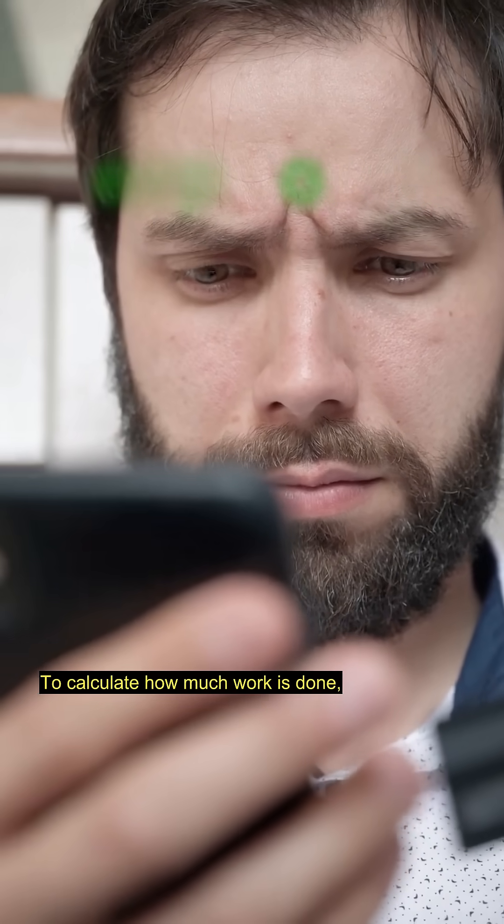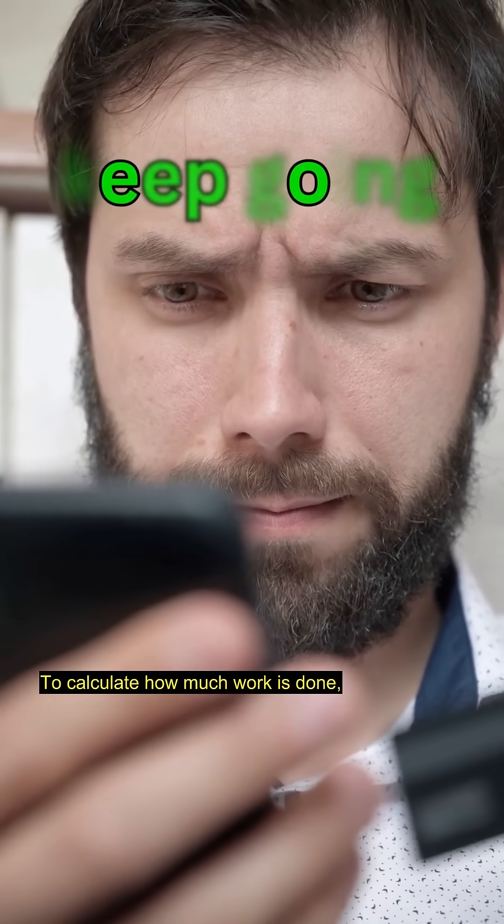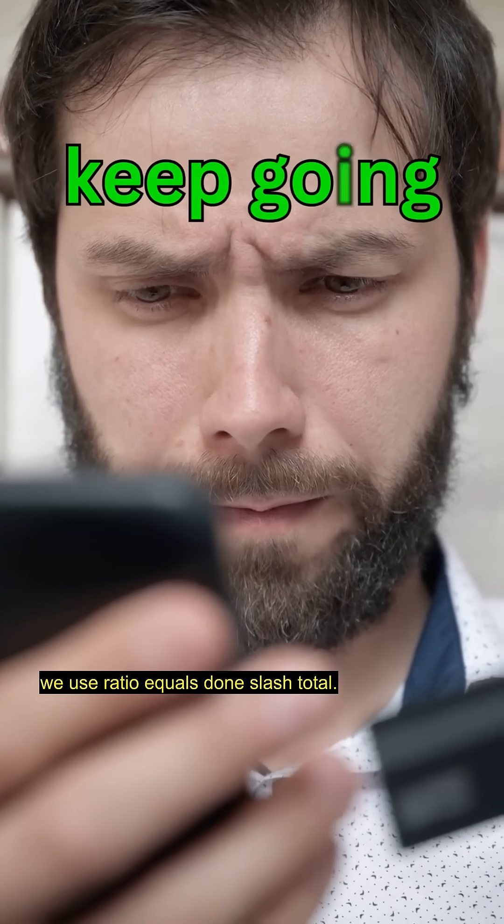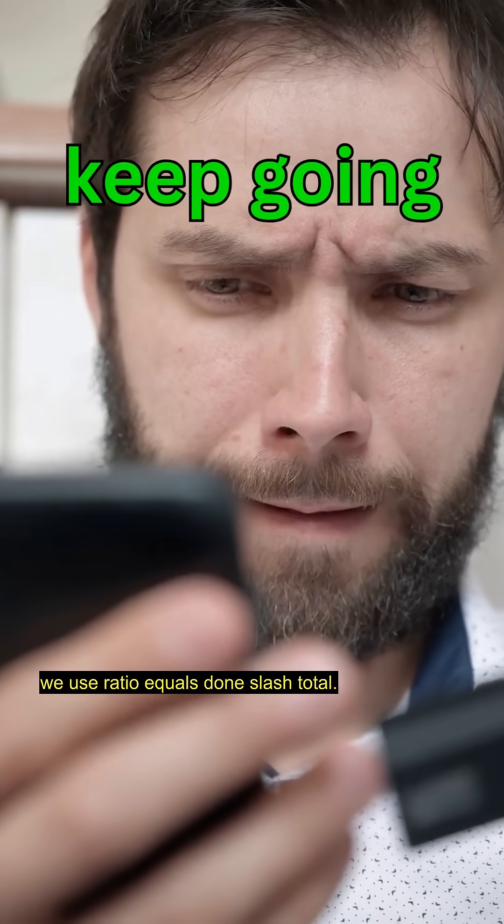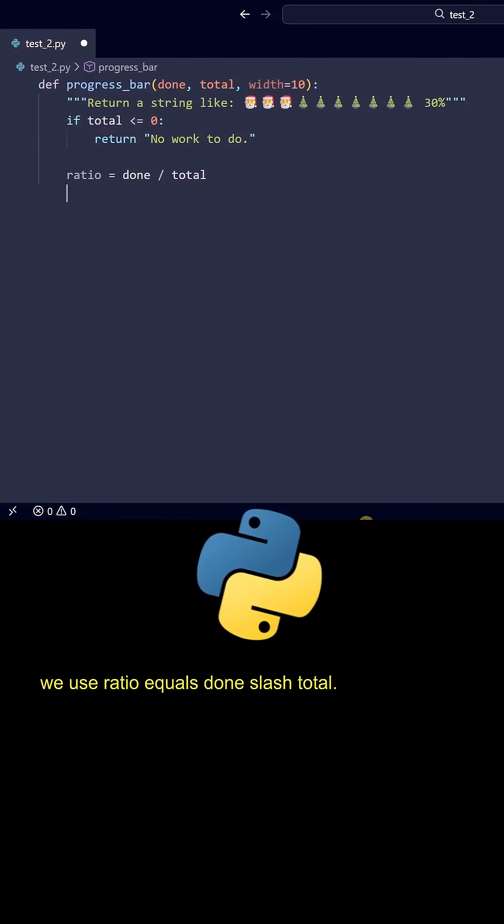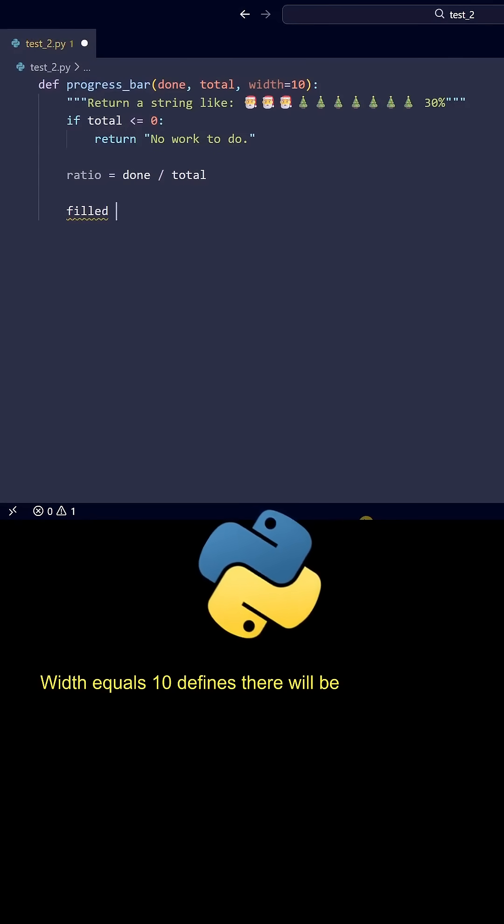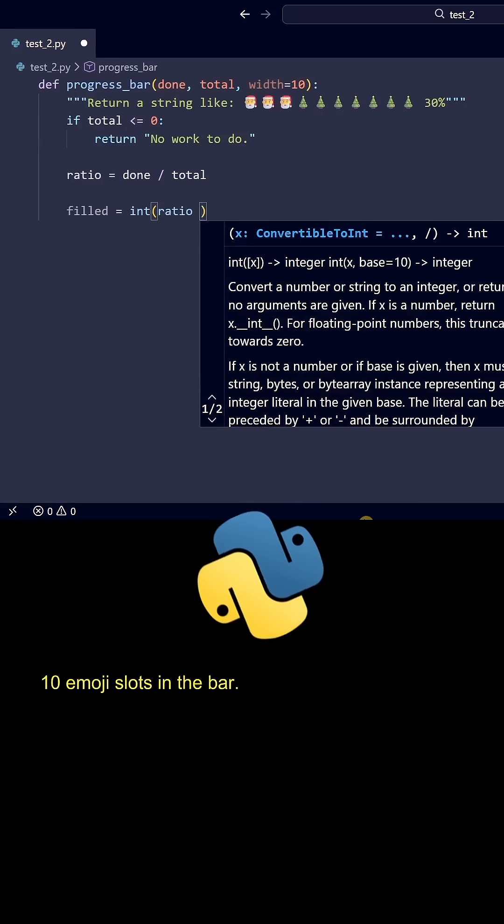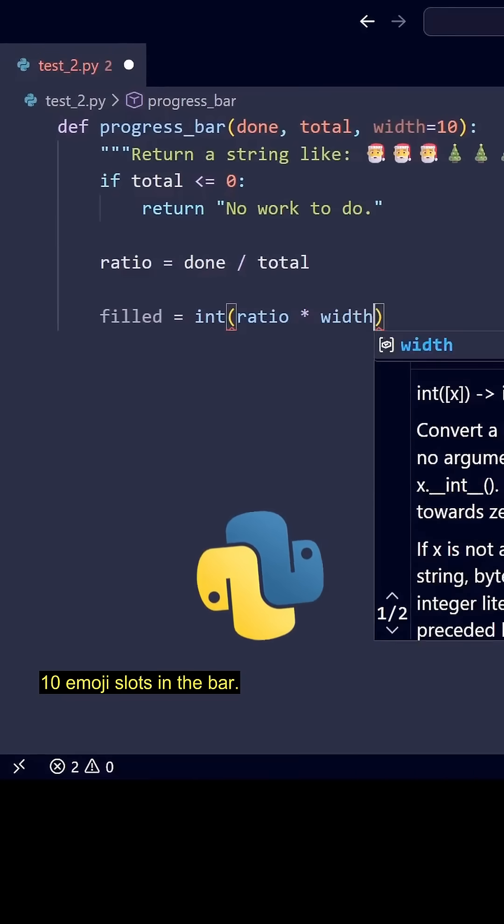To calculate how much work is done, we use ratio = done / total. Width = 10 defines there will be 10 emoji slots in the bar.